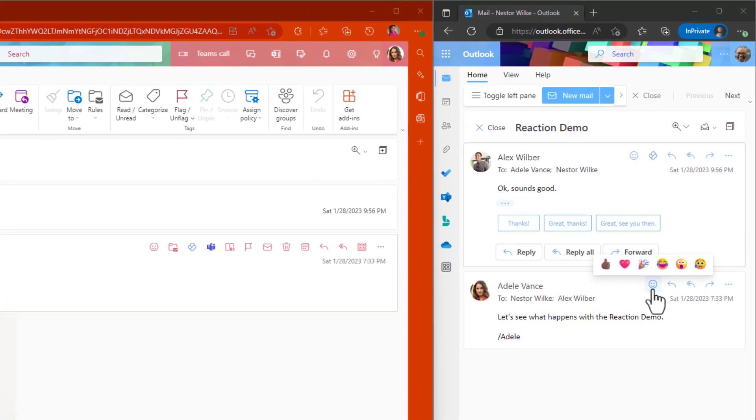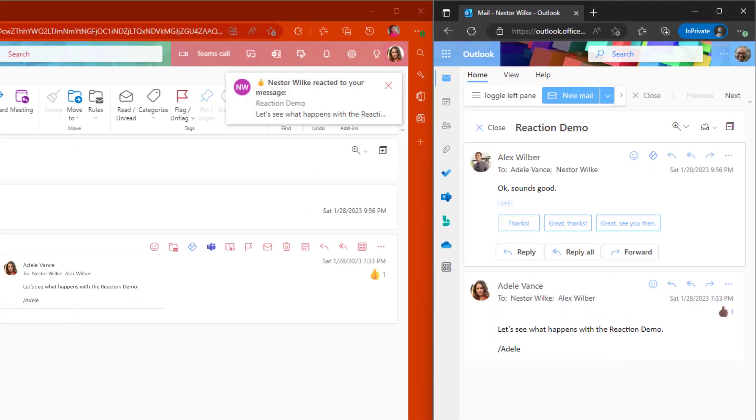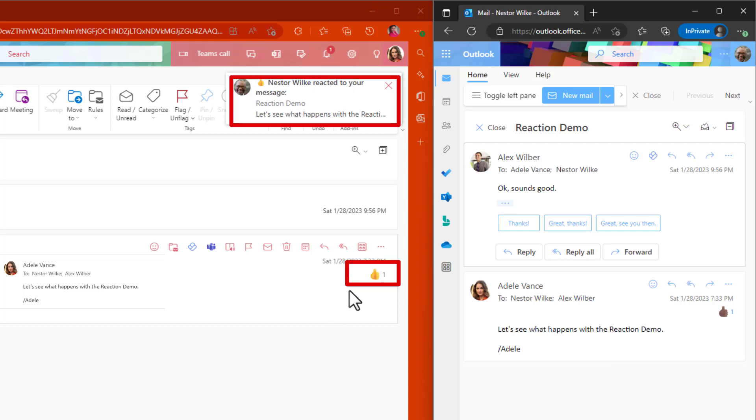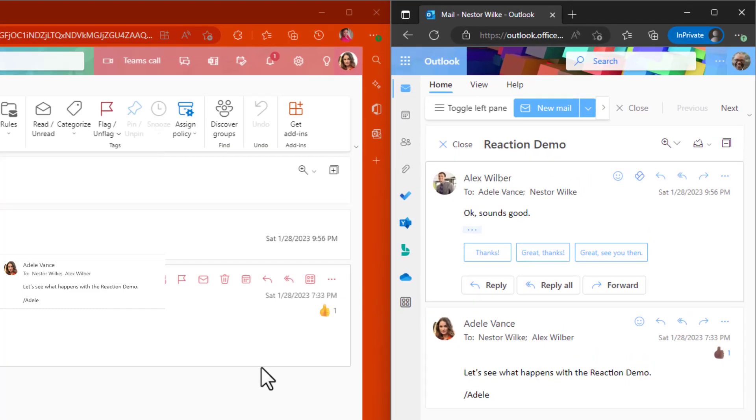So when he reacts to them, Adele will get the message instantly. And there is that pop-up that comes up every time. And I hope you guys heard the sound as well.